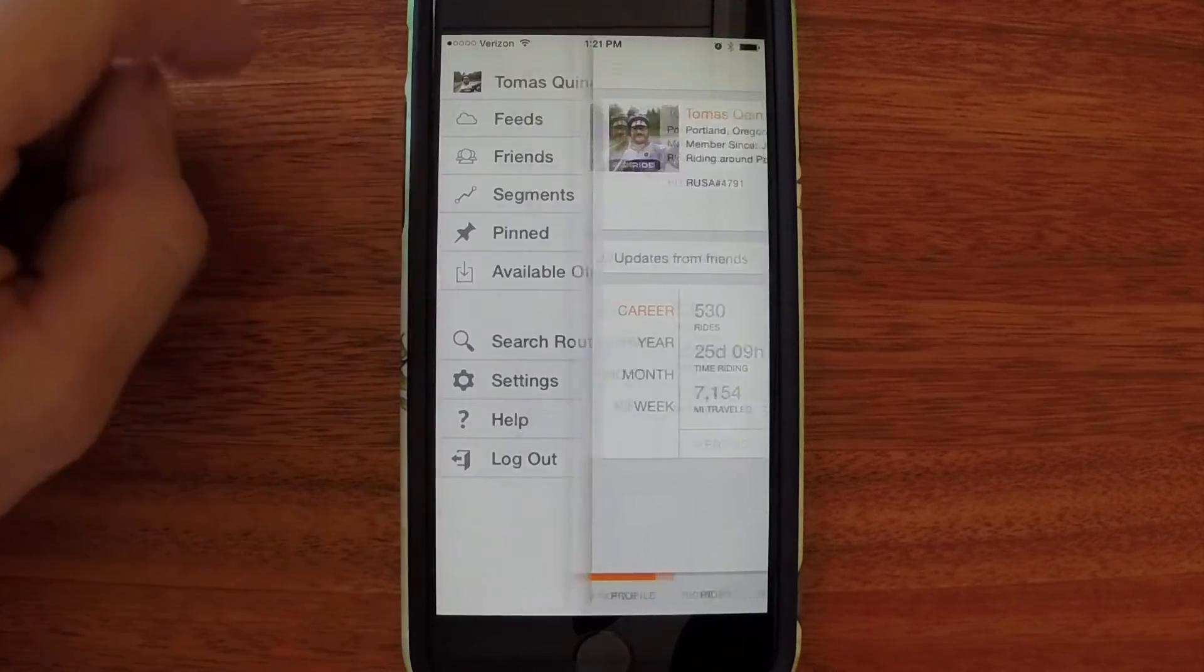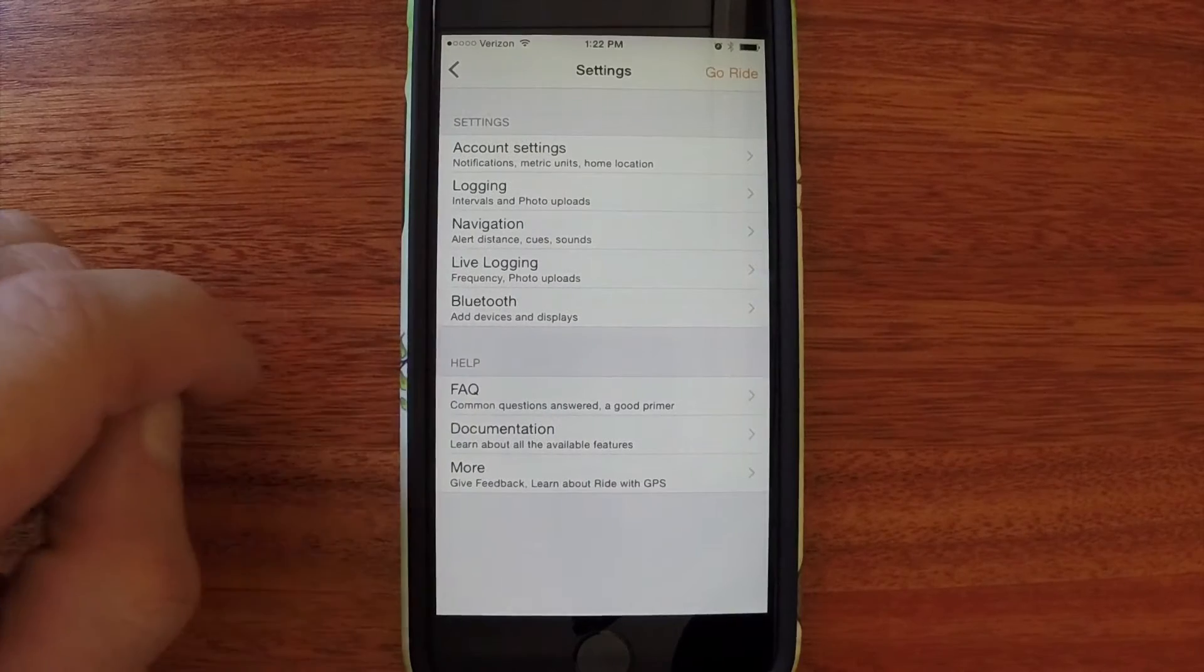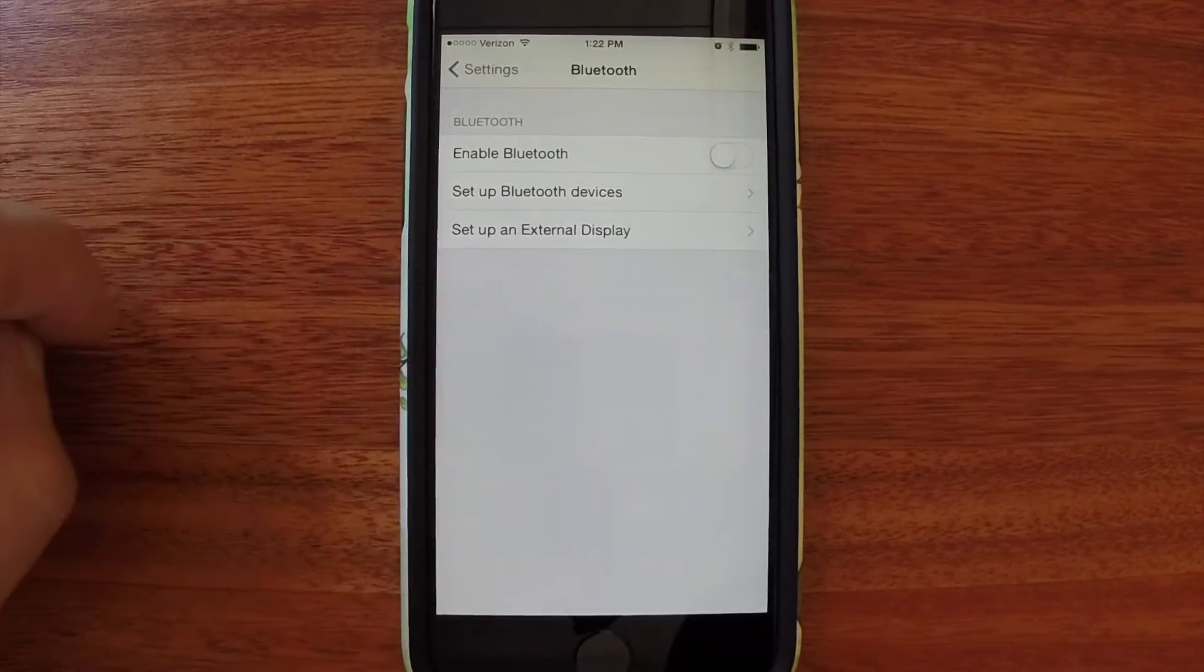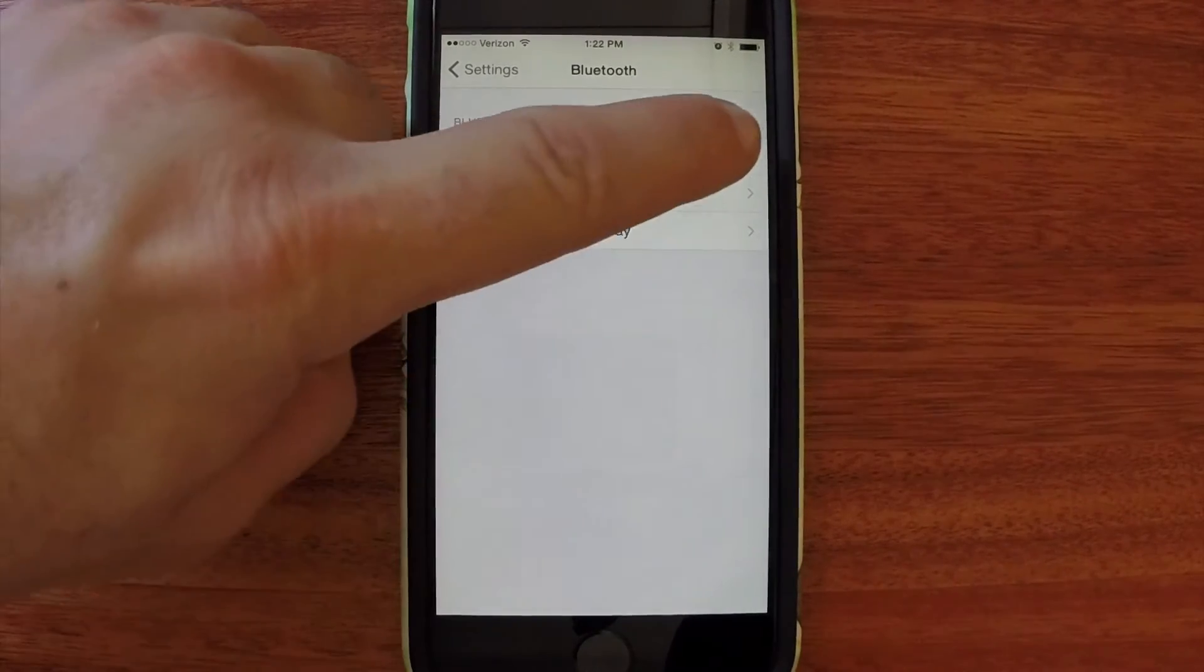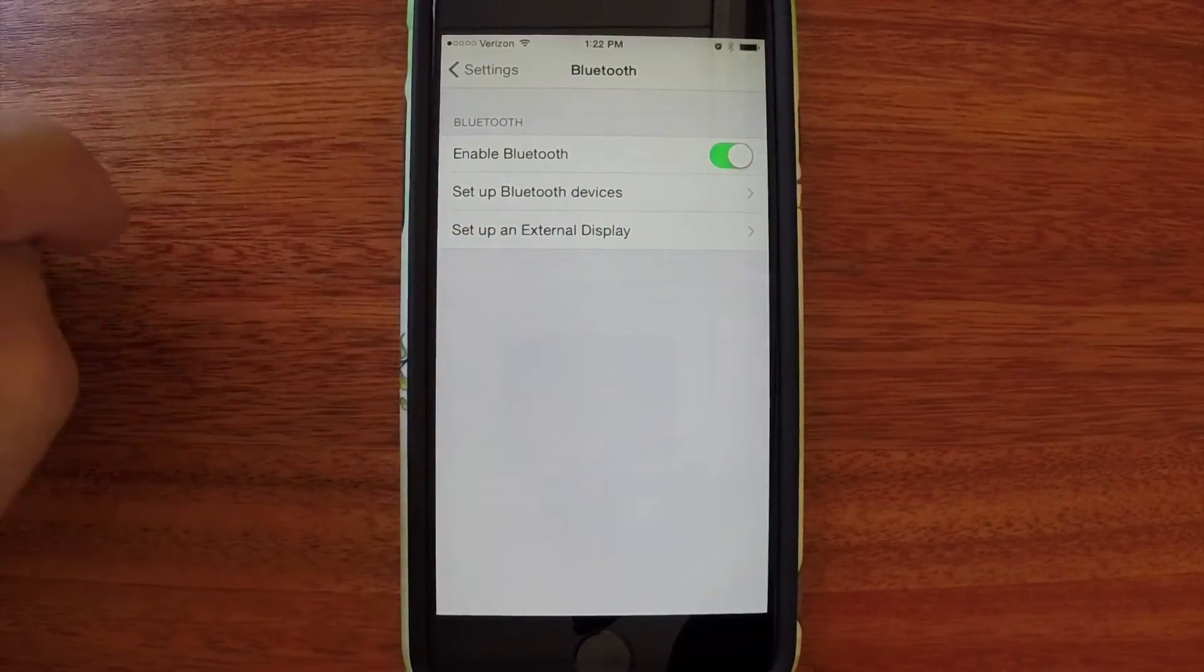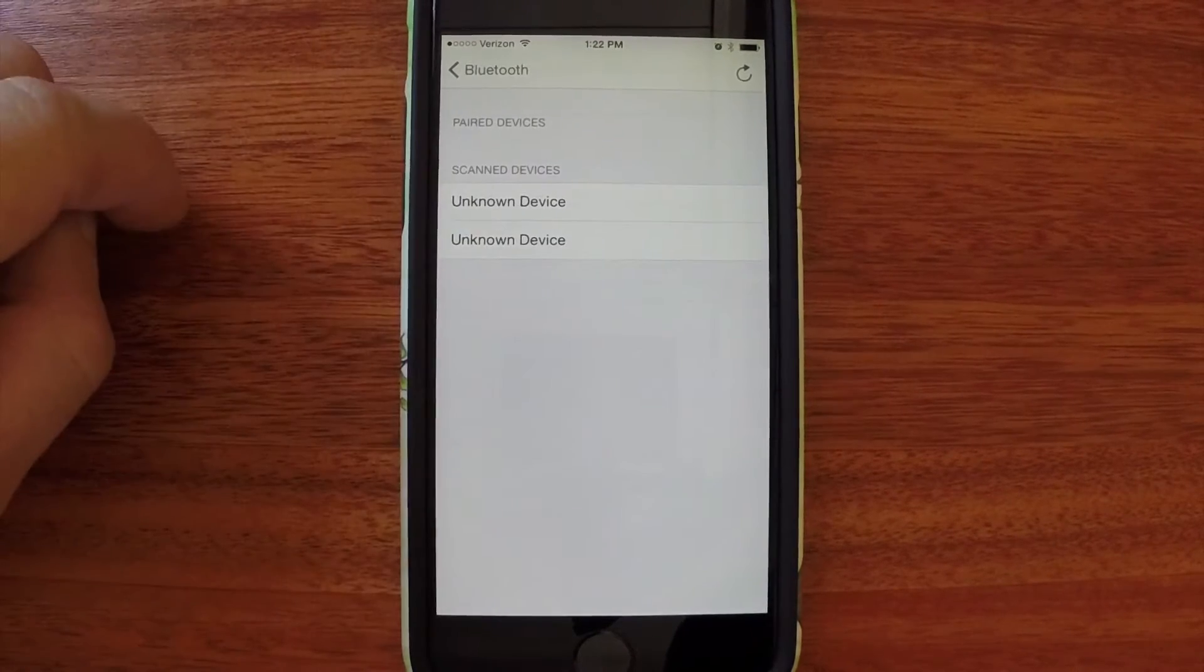Tap the upper left corner, then go down to Settings, Bluetooth. You'll need to enable Bluetooth, then tap Setup Bluetooth Devices.